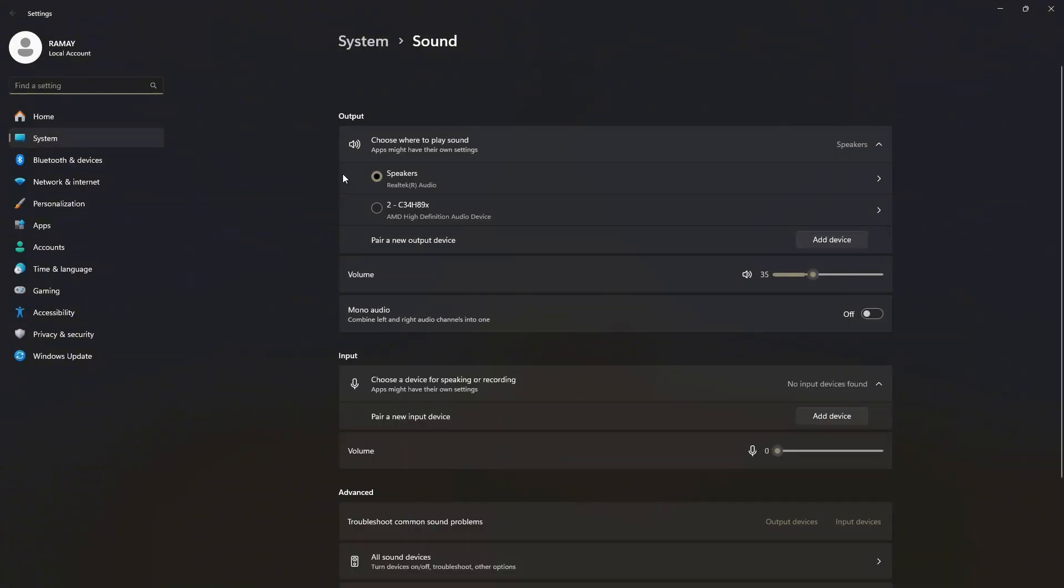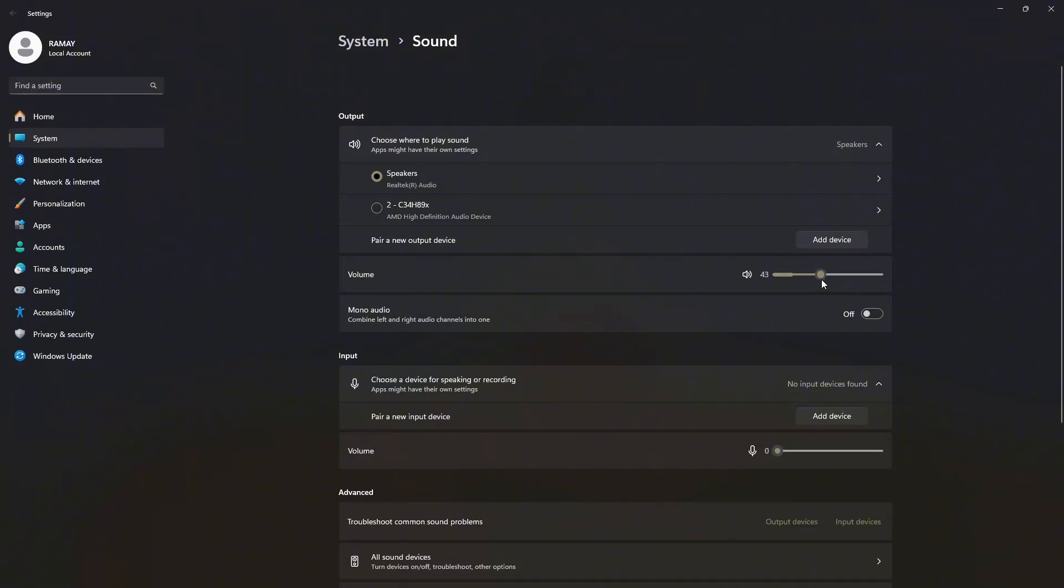In the Output section, make sure the correct output device is selected. You can also use the volume slider to see if you can hear the sound.